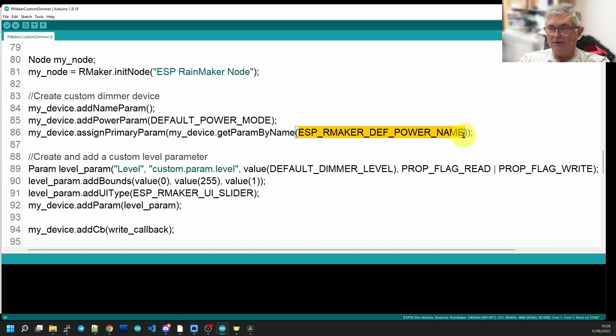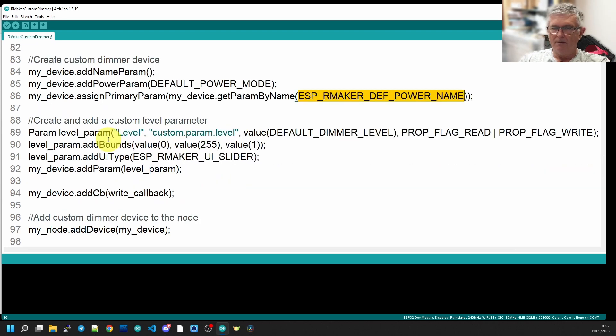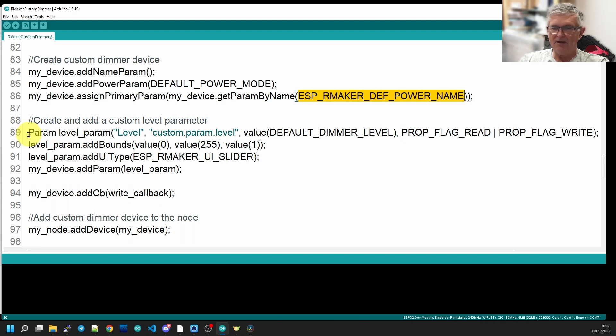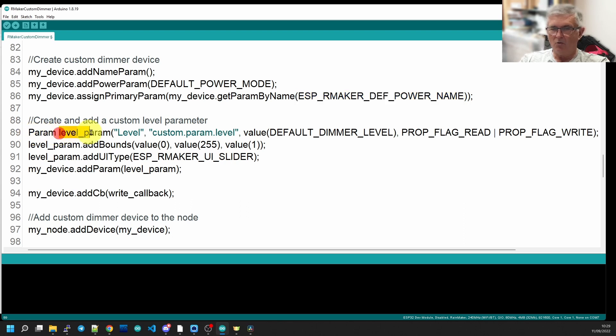The one that we're more interested in to allow us to modulate the level of the LED is our own custom parameter, which is called level. So we're defining or declaring a parameter called level parameter, which we're going to call level parameter.